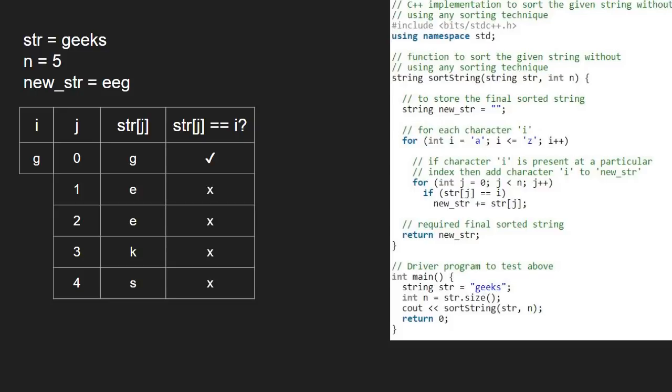Next, for i equal to h, i, and j, str at j will not be satisfied, so we are resuming from i equal to k.